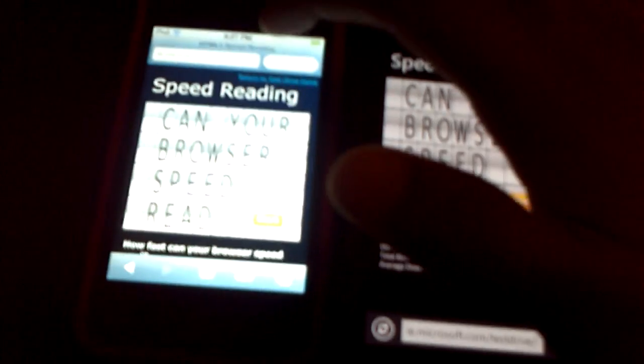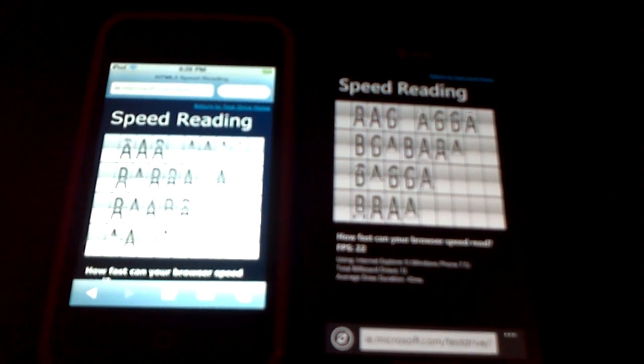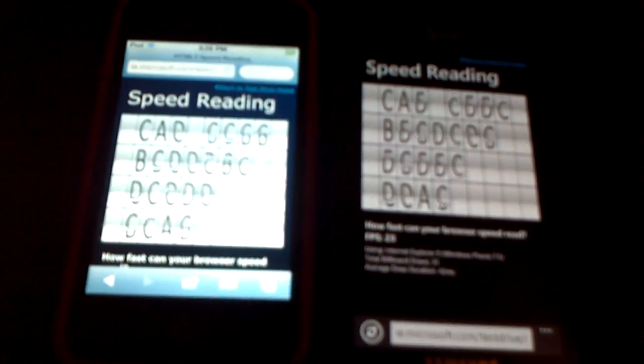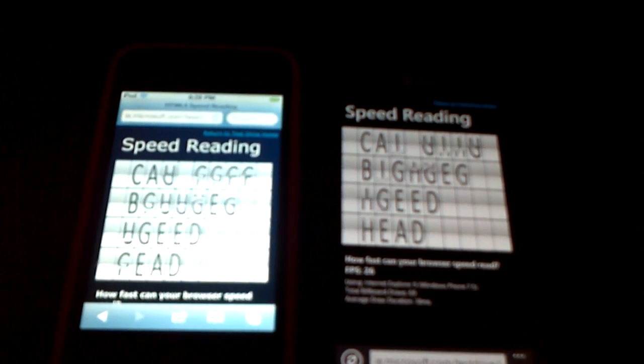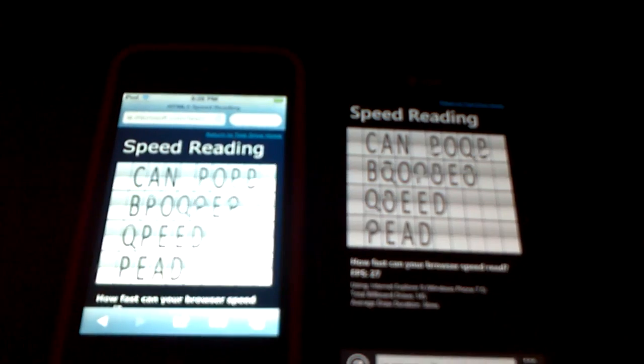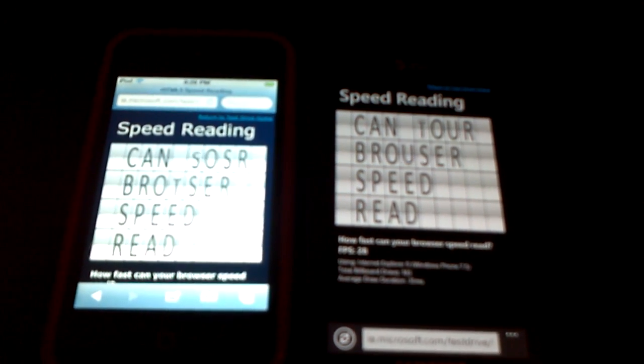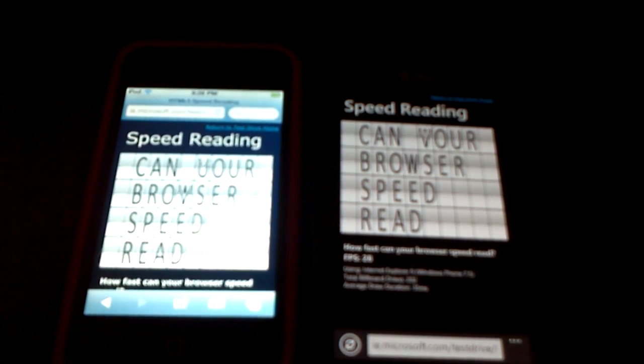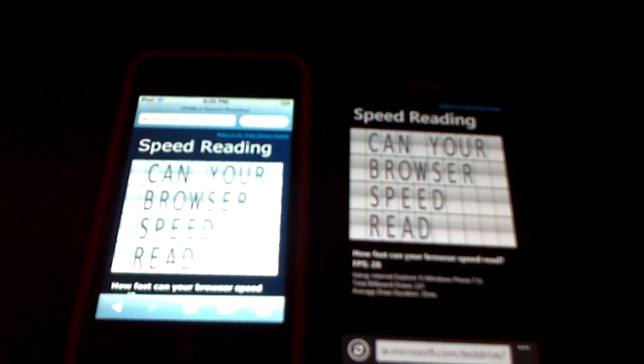I can go ahead and click start again, give iOS a head start, and then I'll give the Mango right after that. Even with the iOS having a head start, it loaded up the website a little bit slower. It's fairly close, but Mango wins.